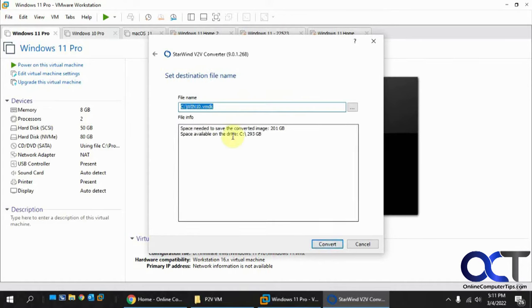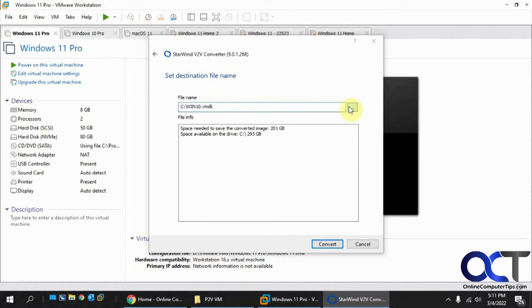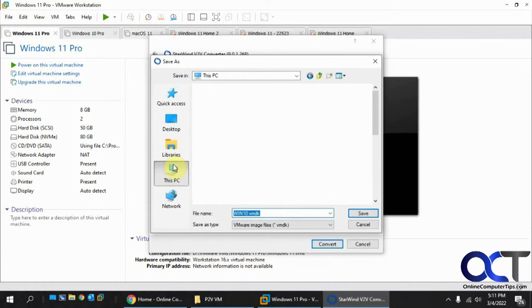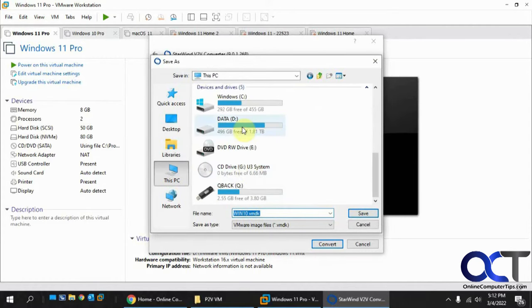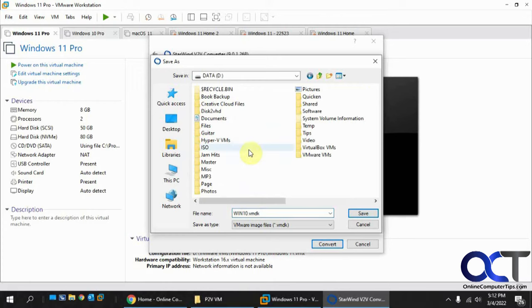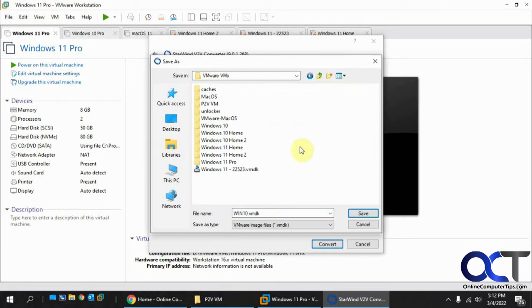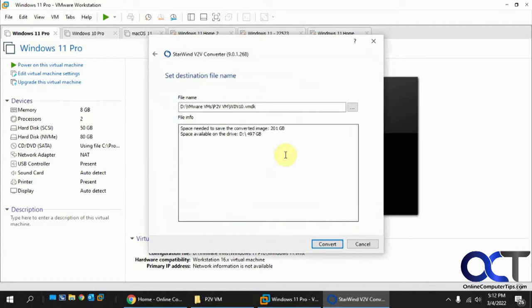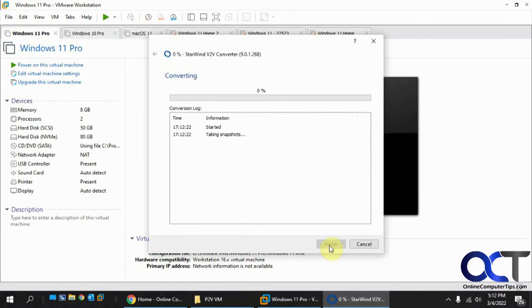Now I'm going to find a place to put it. But since I'm converting the C drive, I don't want to do the conversion on the C drive itself. So I'm going to pick my D drive here. I have a folder for it, PTVVM. I'm going to put it there, and it took the name of the computer, which is Win10. So I'll just leave that. Click on Save. It says space needed 201 gigabytes, space available 497. So that's fine. I'm going to click on Convert.